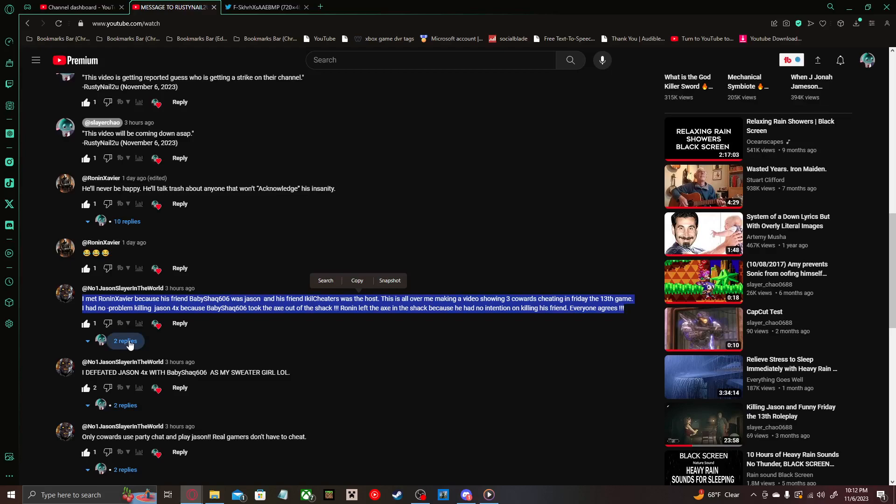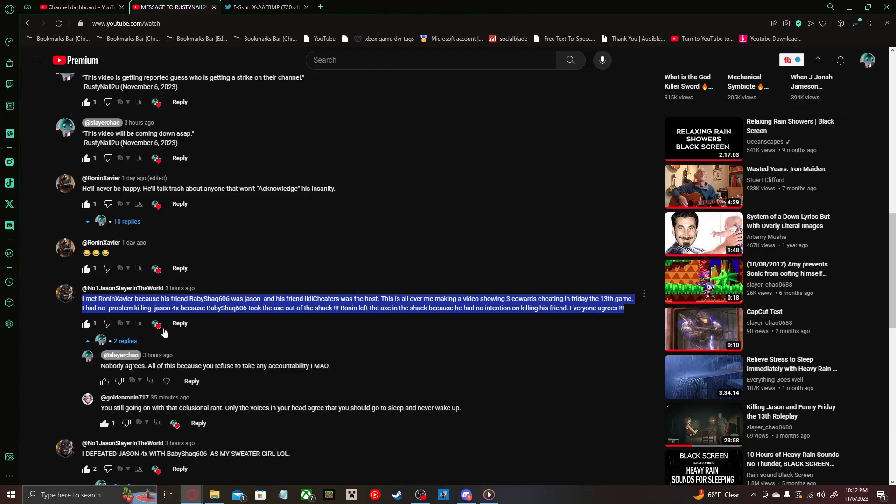You guys can watch Ronan Xavier's first video he made about Rusty where he pretty much explains why he didn't. You can just watch that yourself, but here's the replies.